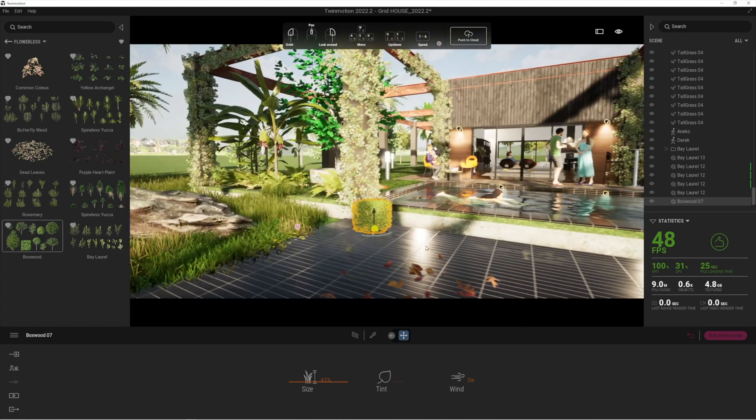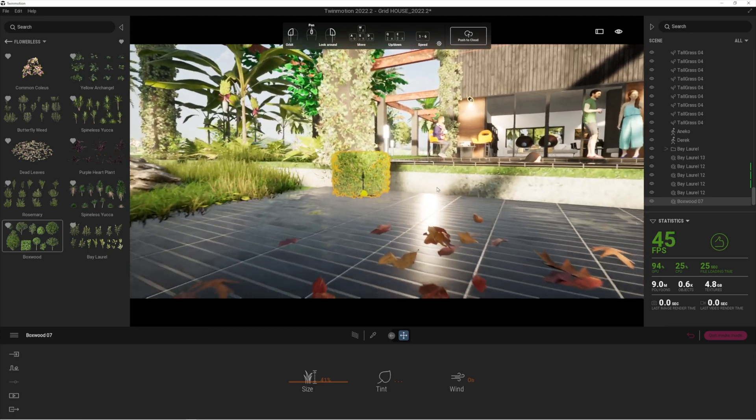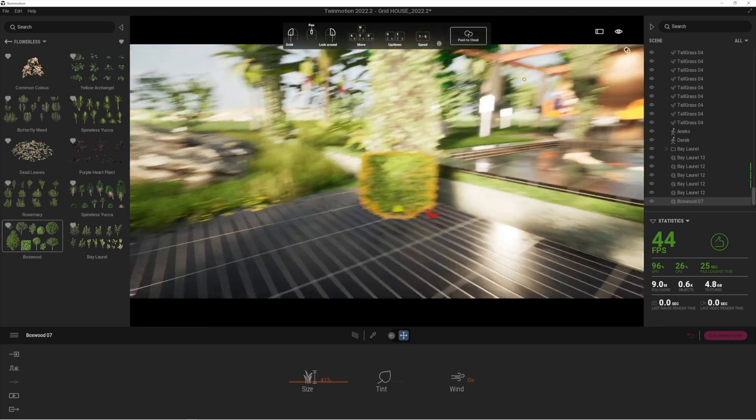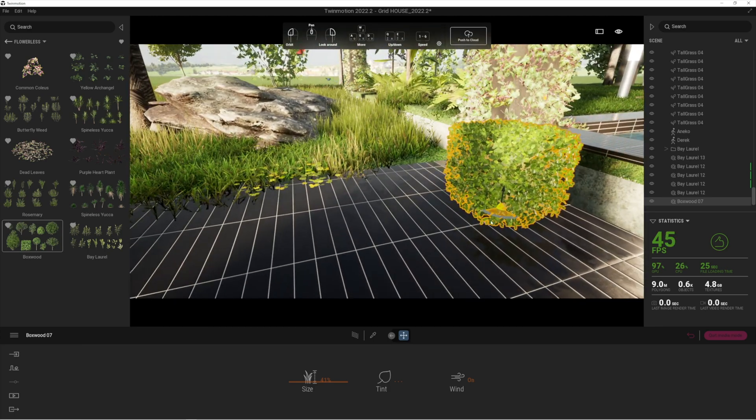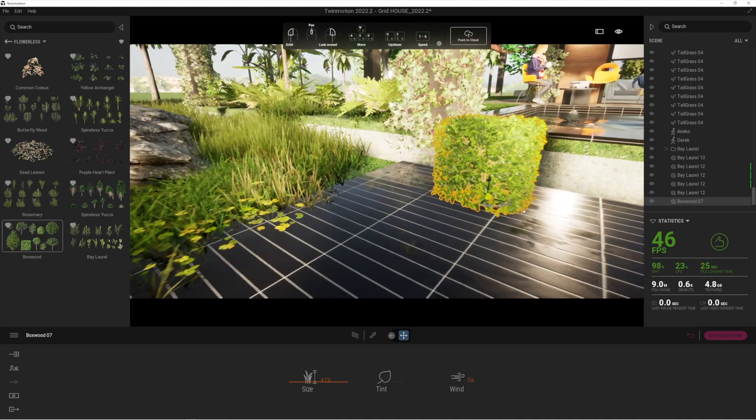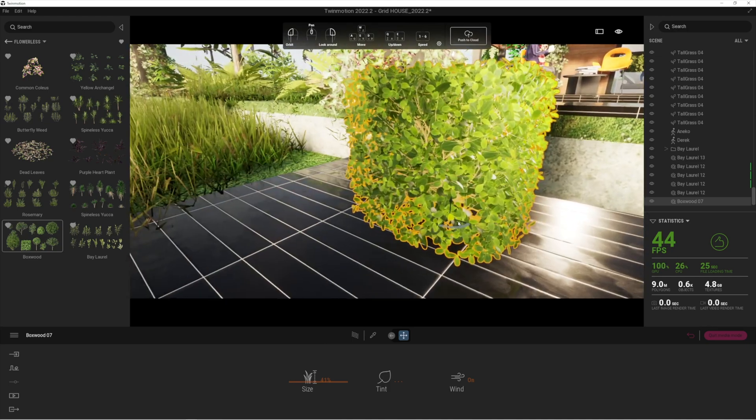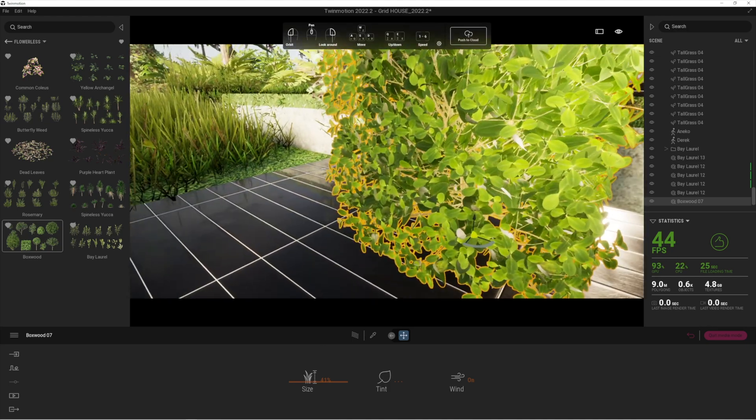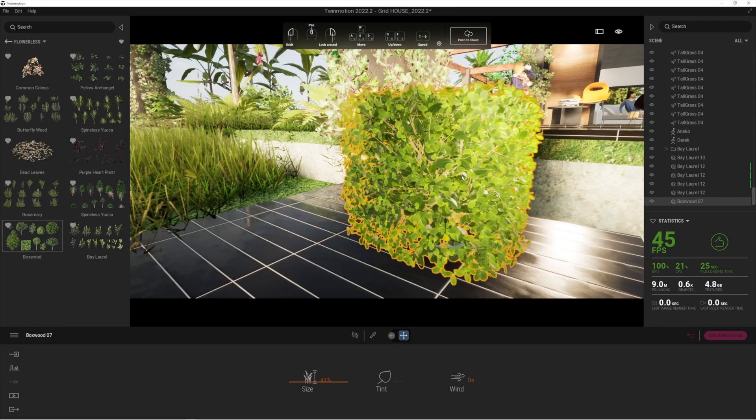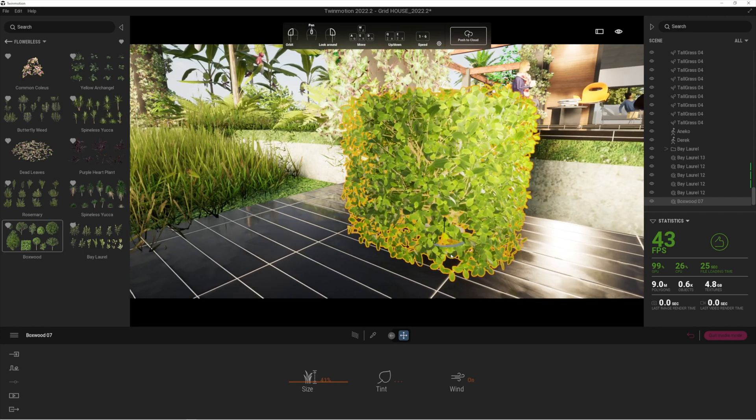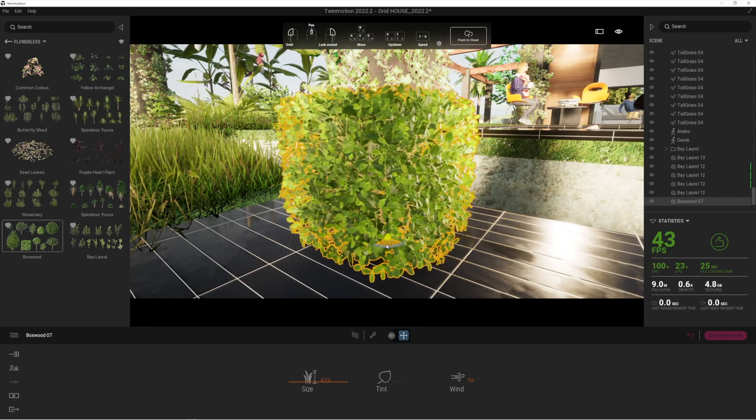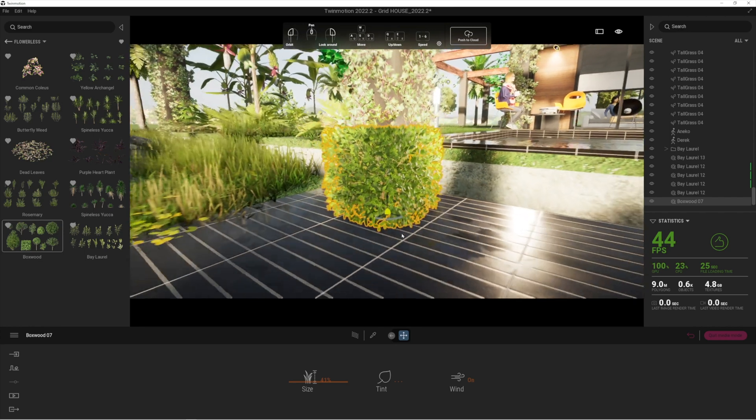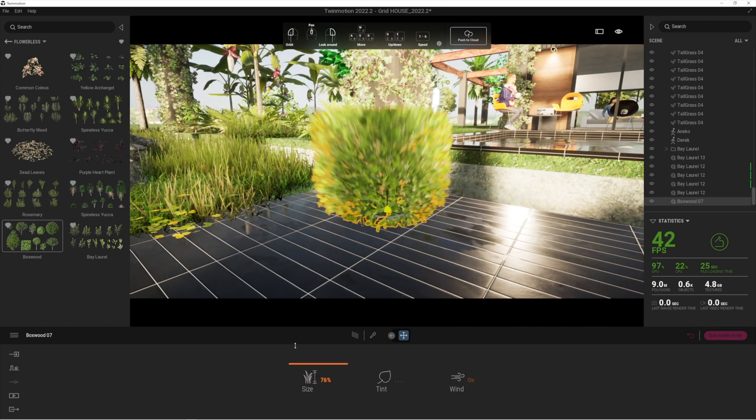You can see we've managed to finally load in our boxwood. You can understand why now - it's a pretty big hefty file. If you look at the detail, it's absolutely lovely. As I say, it moves and responds to the weather and the wind conditions as well.